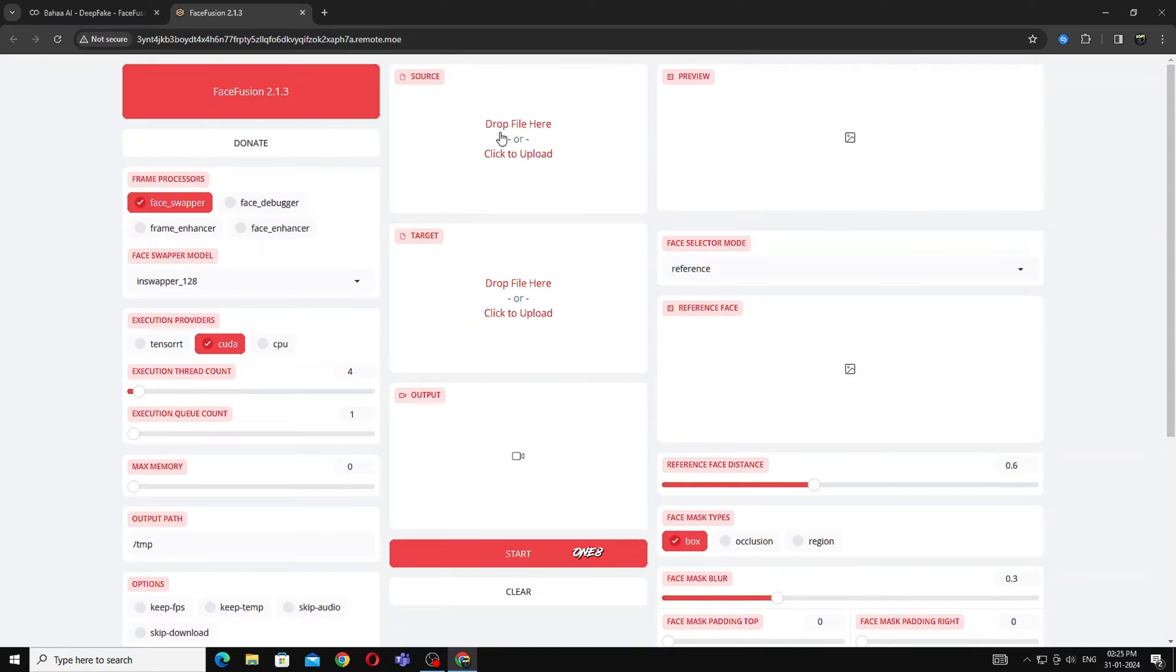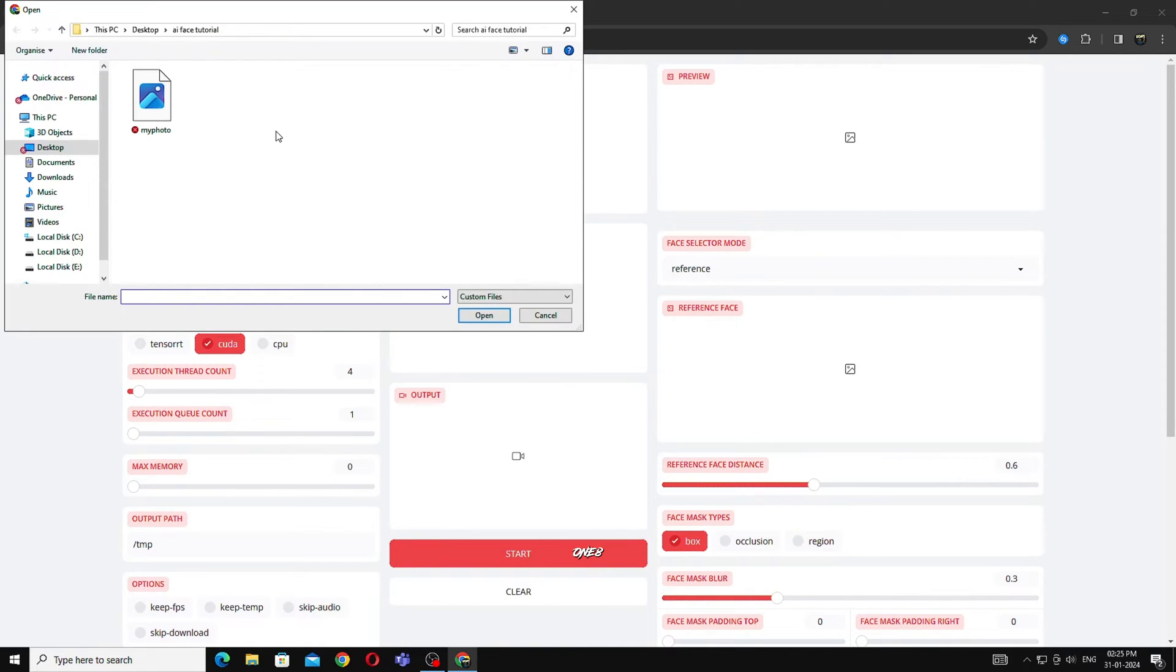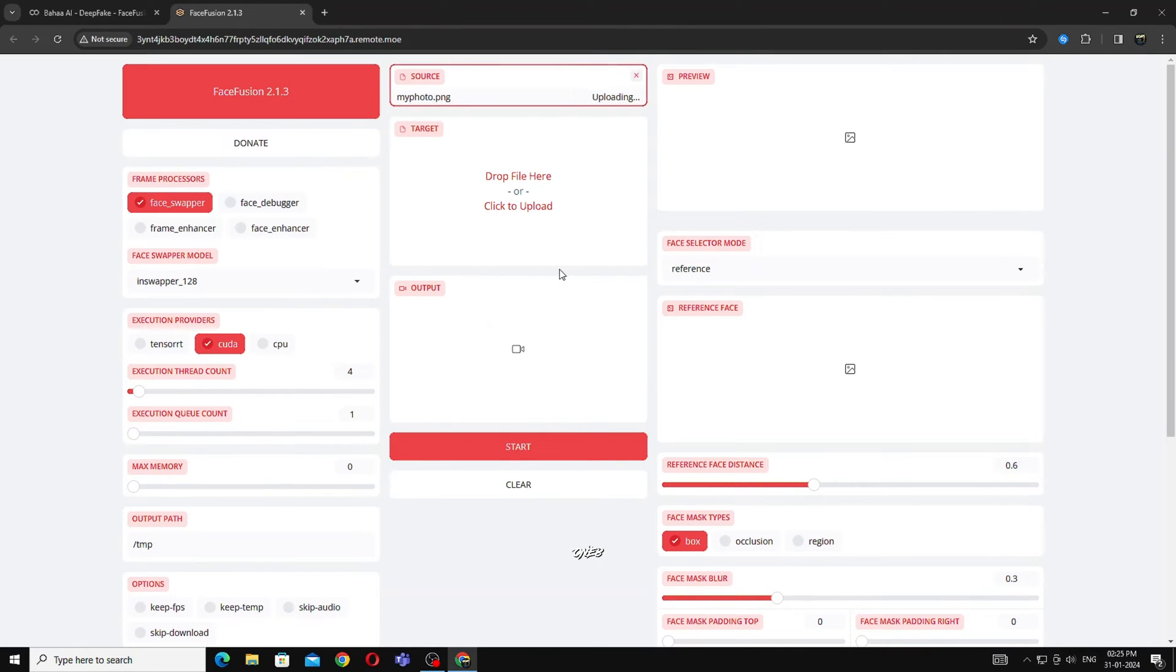In Source, you have to take the image that you want to convert. Click on Source and choose an image that you want to convert. I am going to take Virat image here.